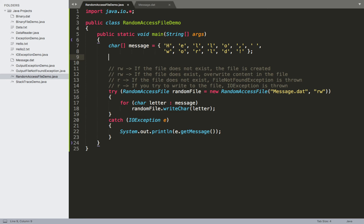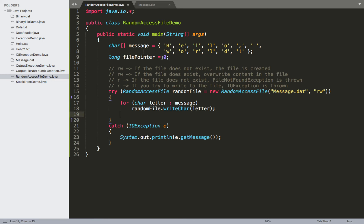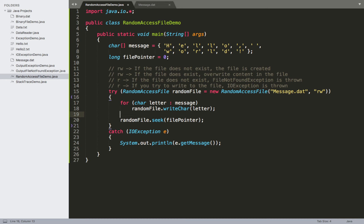The file pointer is represented as a long in Java. We'll declare it initially set to zero. We can use it to specify a position in the file to navigate to, then read or write from that location. The method used is 'seek', which takes a long value representing the file pointer position. With the pointer at zero, seek navigates back to the beginning of the file.